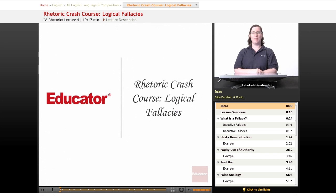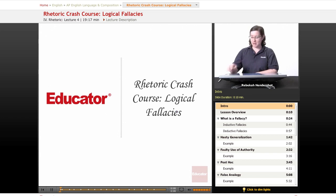Welcome back to Educator.com's AP English Language and Composition course. This lesson is part of our crash course on rhetoric, and it's on logical fallacies. Let's get started.